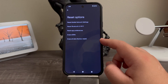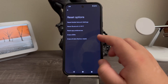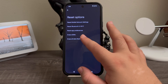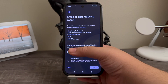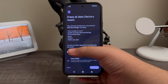Tap where it says Erase All Data Factory Reset. This will erase all data from your phone's internal storage, including your Google account, system and app data and settings, downloaded apps, music, photos, and other user data. Go ahead and tap where it says Erase All Data.